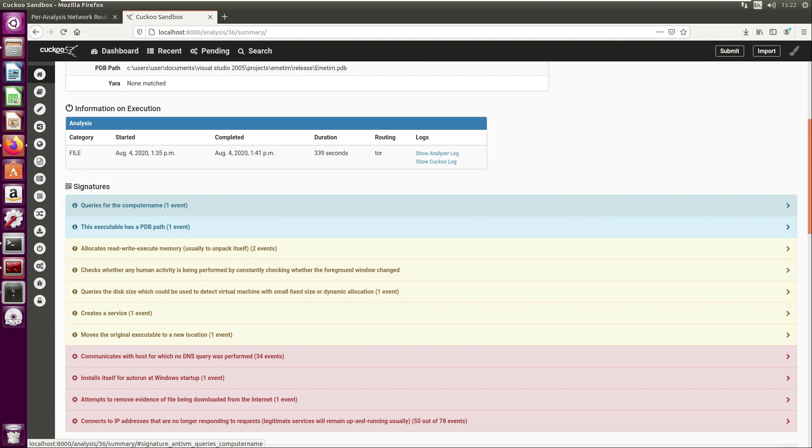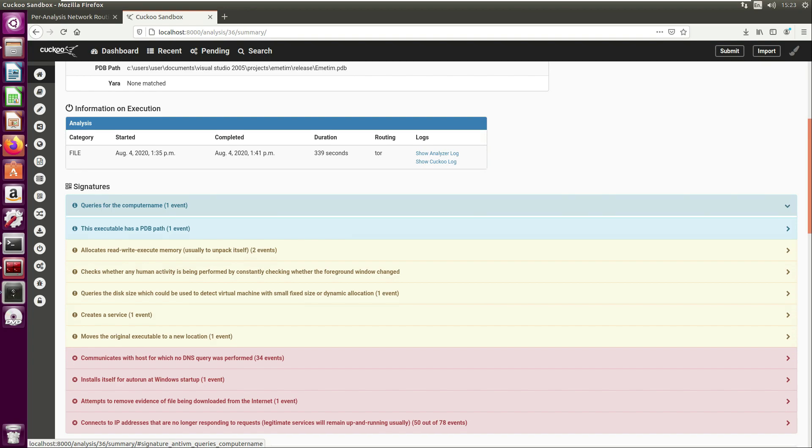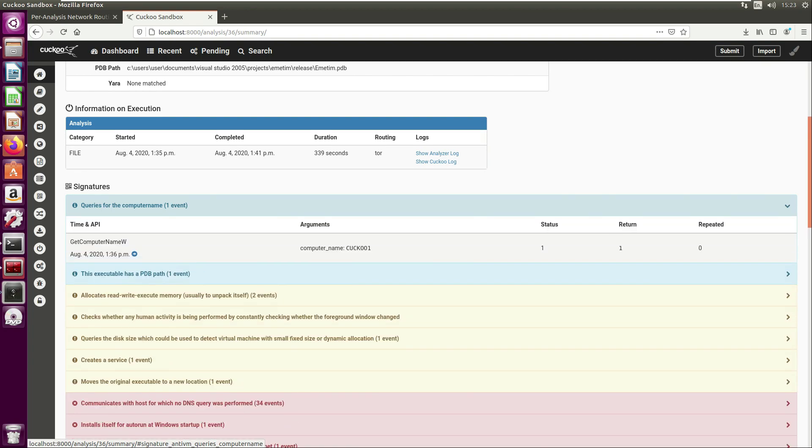We've covered what Windows APIs are in previous videos. I can use this to maybe plot some interesting APIs I might use as breakpoints in my reverse engineering in x32dbg. On this first one here it says queries for the computer name.